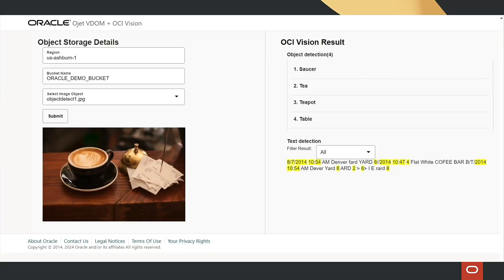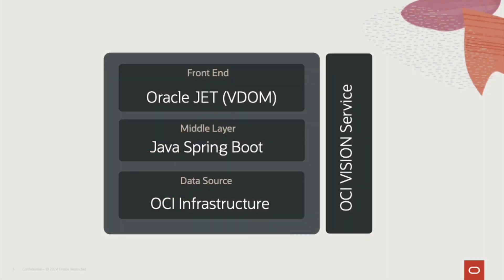In this technical demonstration, we'll explain how to build a basic application in Oracle JET using the virtual DOM architecture and integrate OCI Vision services for enhanced functionality. This application is built using a three-layer architecture.